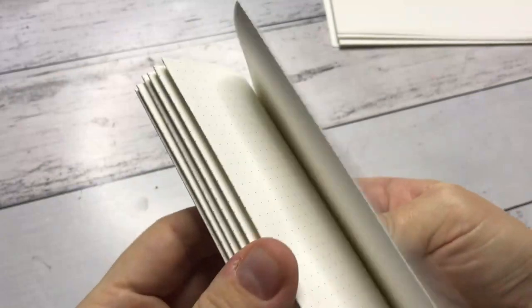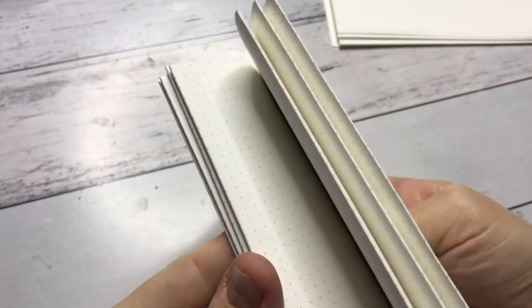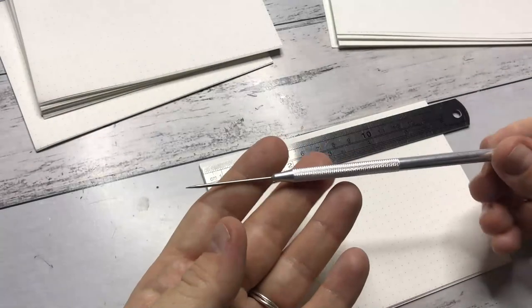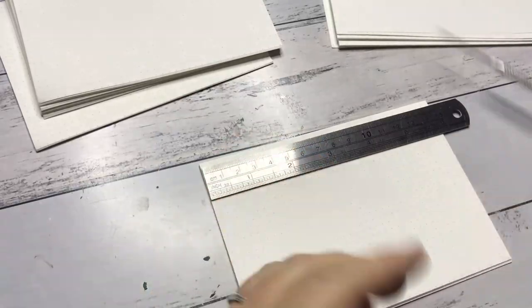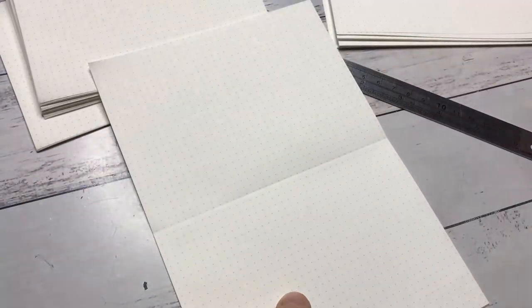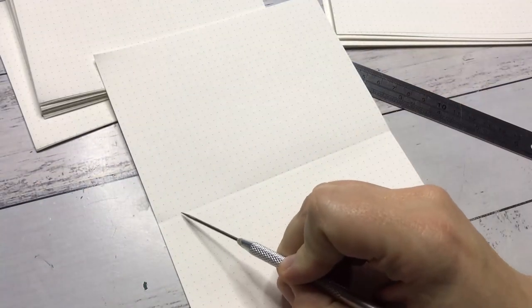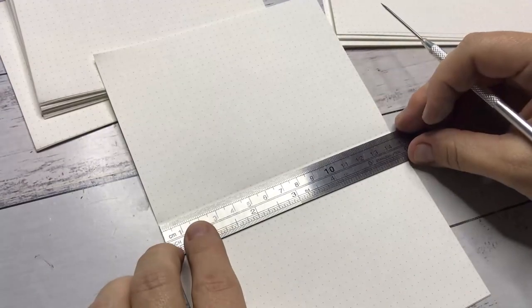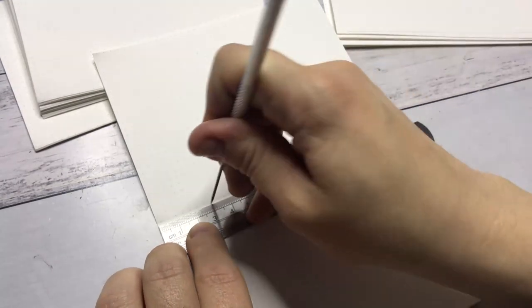And I make seven for each book, so I make two books in this video. How many times have I said book now? Book, book, book. And then I move on to punching the holes into the signatures just to make the stitching a little bit easier.